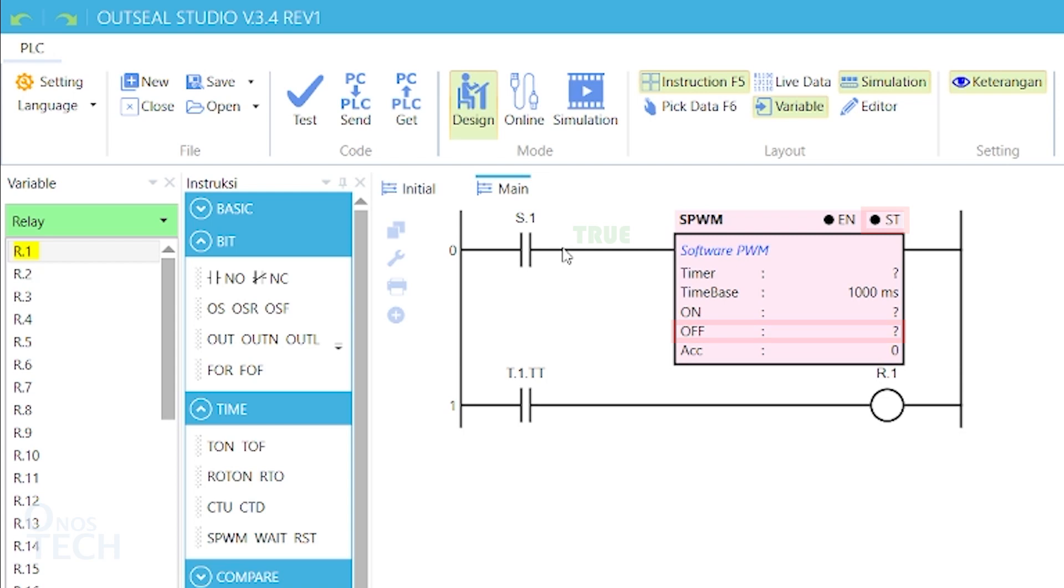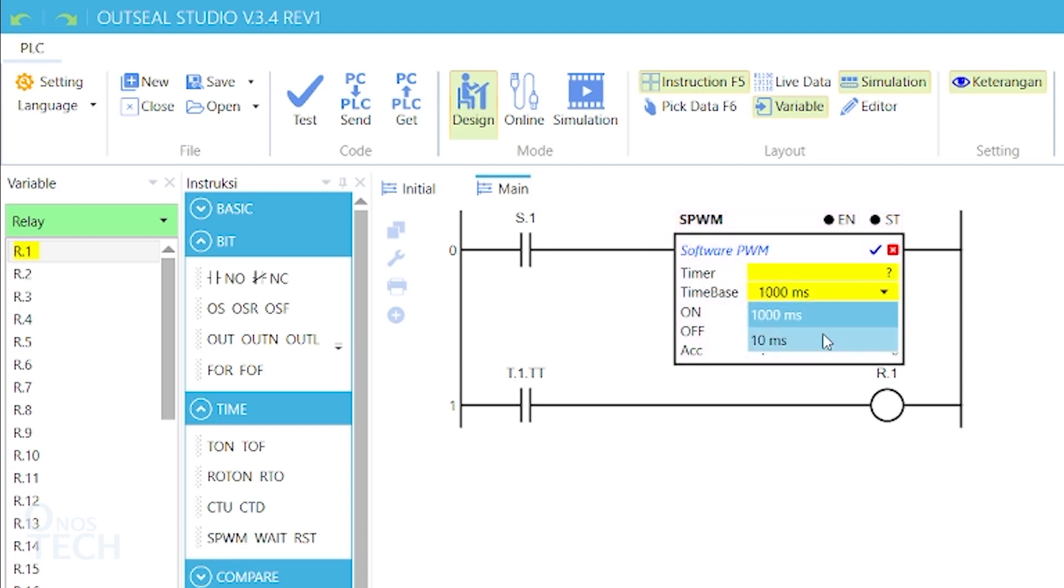This continues until the rung condition becomes false. Double click on the time base and change it to 10ms. Set both the ON and OFF values as 50.